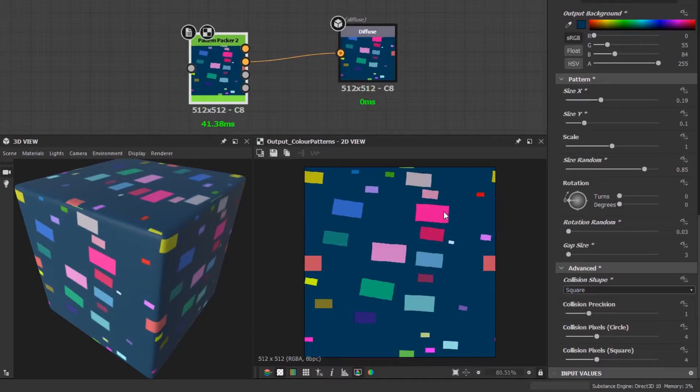You might have noticed that other shapes disappeared when I made that change even though they weren't overlapping. So it's best to try them both and use whatever works best.